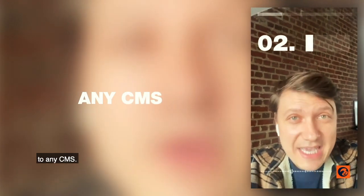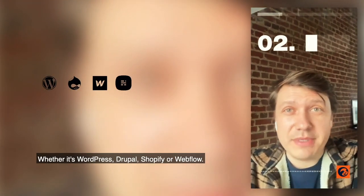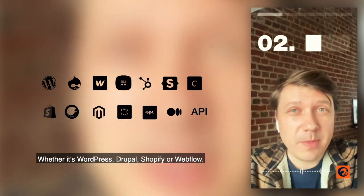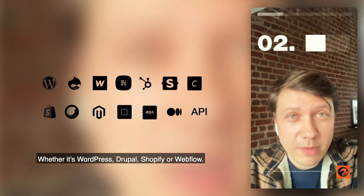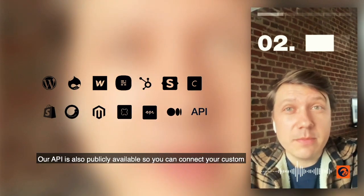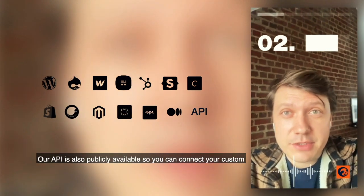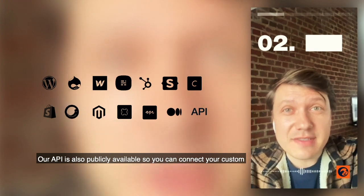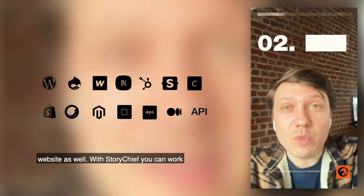StoryChief connects to any CMS, whether it's WordPress, Drupal, Shopify, or Webflow. Our API is also publicly available, so you can connect your custom-built website as well.